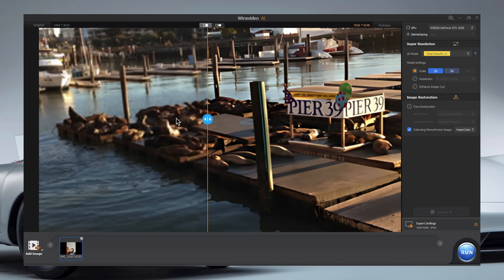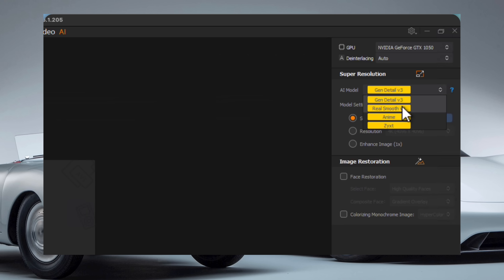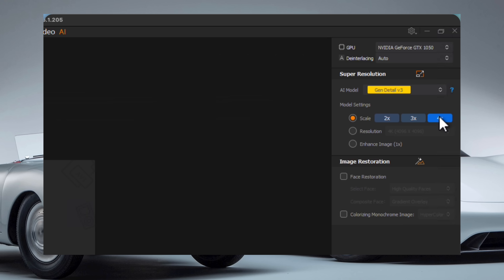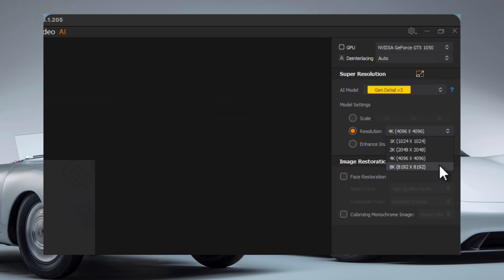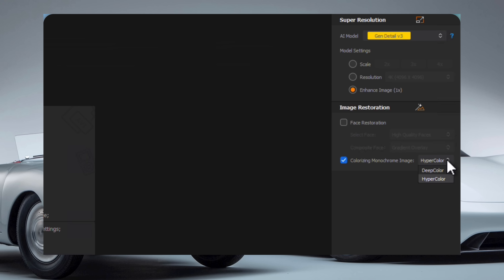Next, a clip from Pier 39 in San Francisco — this place is full of seals, tourists, boats. Slide between the before and after and boom — textures, colors, definition, it's all there. You can tweak the AI models, choosing between Gen 3, Real, Smooth, Anime, and more. You can upscale two, three, or four times, even up to 8K if your footage supports it. And if you're focusing on faces, choose the face restoration mode — it's honestly amazing what this software can achieve.